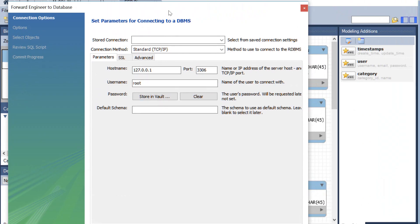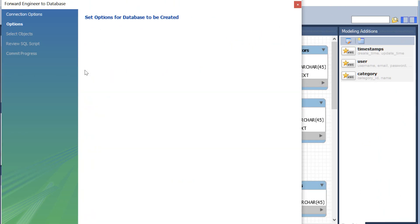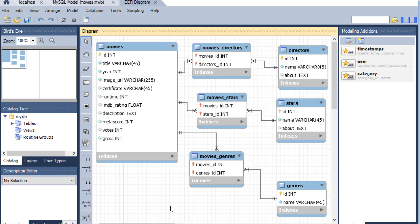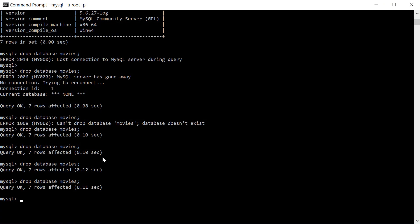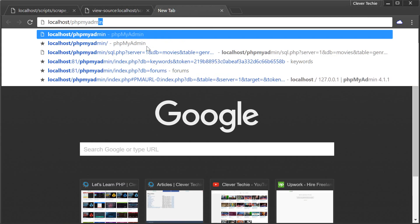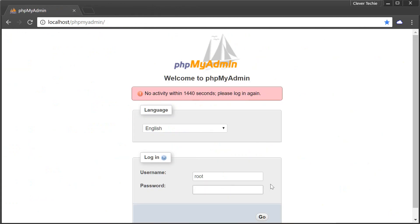Then click on the Database tab and then Forward Engineer — which is just a fancy way of saying we're going to create this database on our localhost. You'll have this window. Click Next, Next, Next, Next, and then it's going to say forward engineering progress. All these boxes should be checked, which means the database has been forward engineered and finished successfully. You can close this window now. Then you can use your command prompt or open up phpMyAdmin.